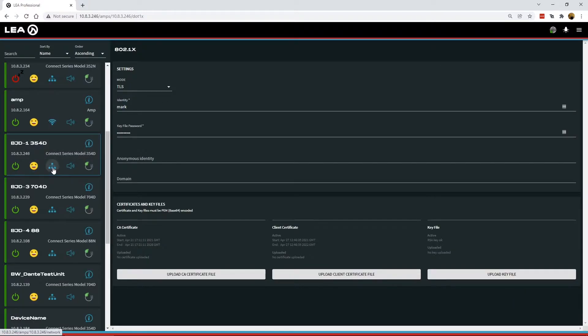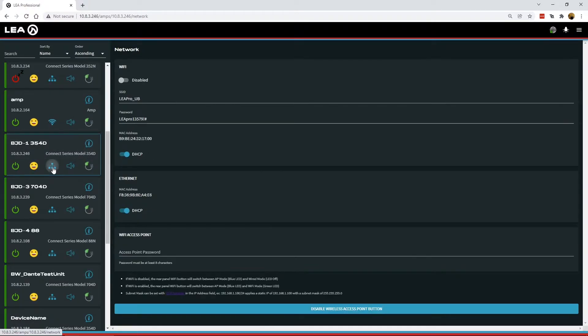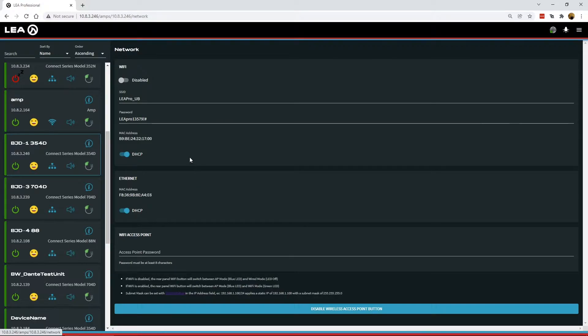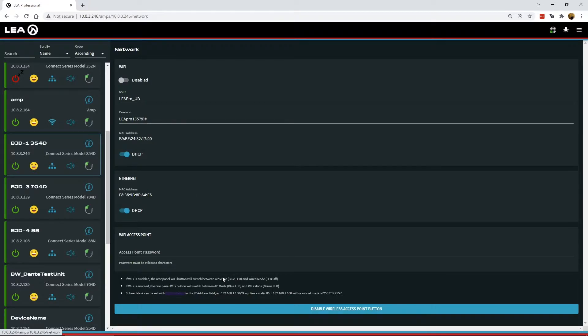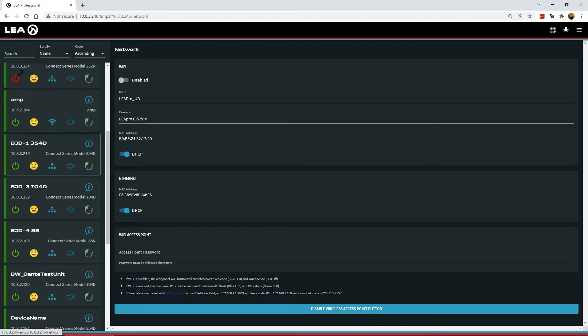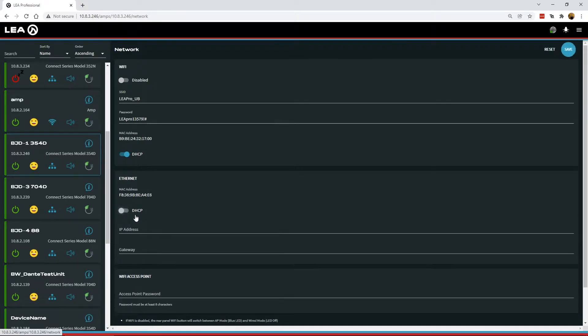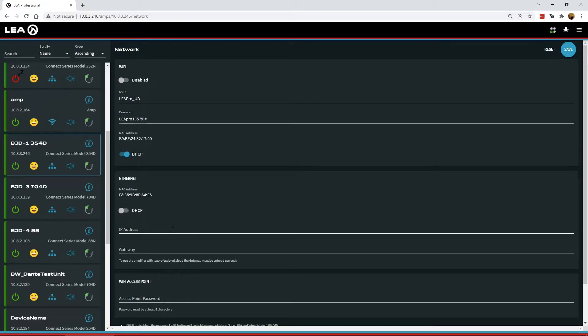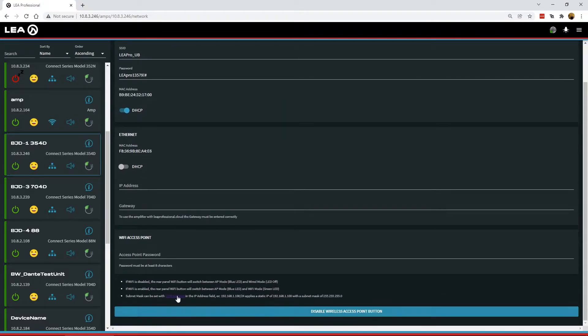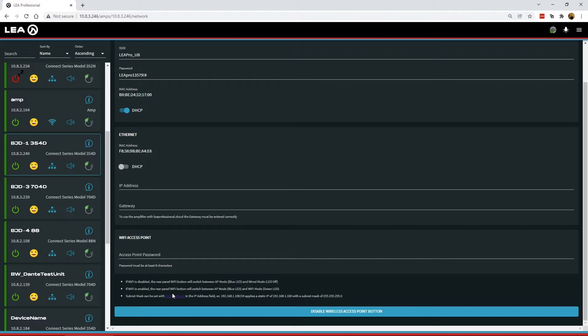Next up, we've got the network window. So this is pretty similar to what we've had before, but we've now added the MAC address for both the wired connection and the wireless module on board. There are different MAC addresses for each of those. So those are now listed here. We have some additional notes at the bottom of the screen that talk about the functionality of the Wi-Fi button on the back of the AMP. And also a note here on subnet mask. So there is no field for subnet mask when you're in a static IP, but the subnet mask can be set using CIDR notation. So there is a link at the bottom here to an explanation of that if you're not familiar with it.